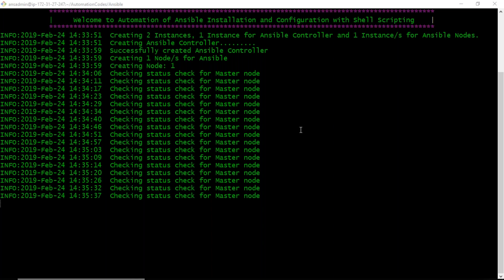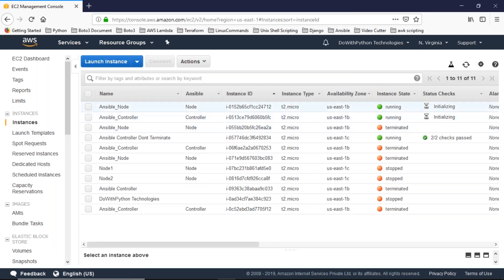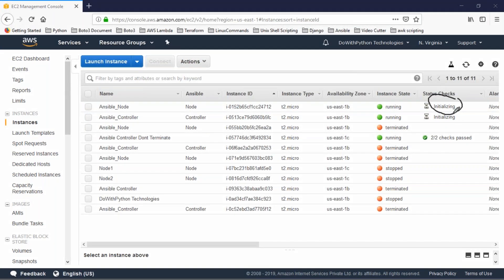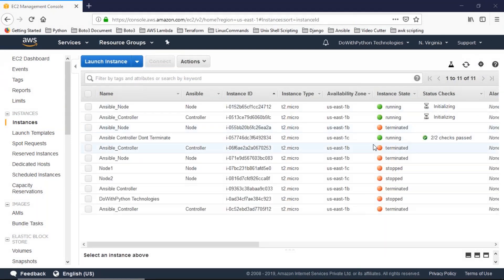Still checking — let me refresh here. Still initializing. Once initialization is done and two out of two checks are passed, the script will stop waiting and proceed.